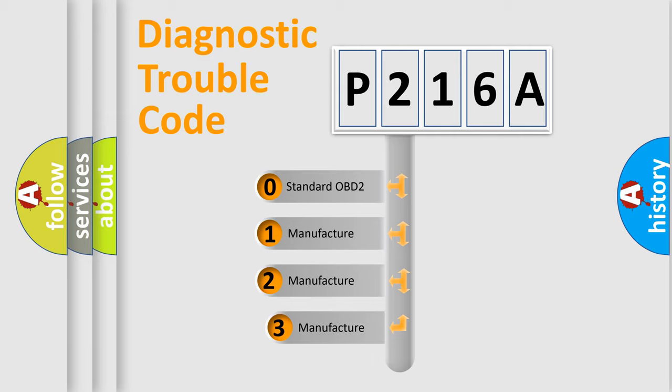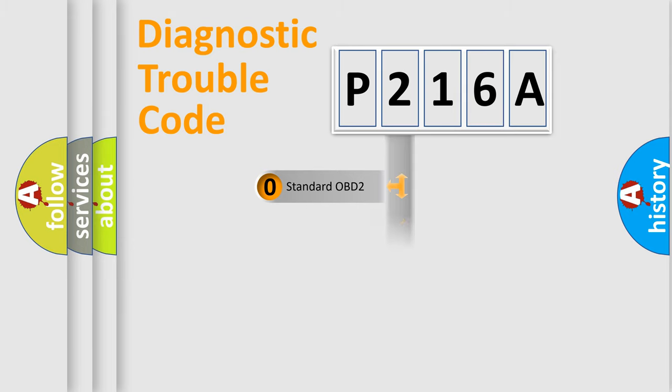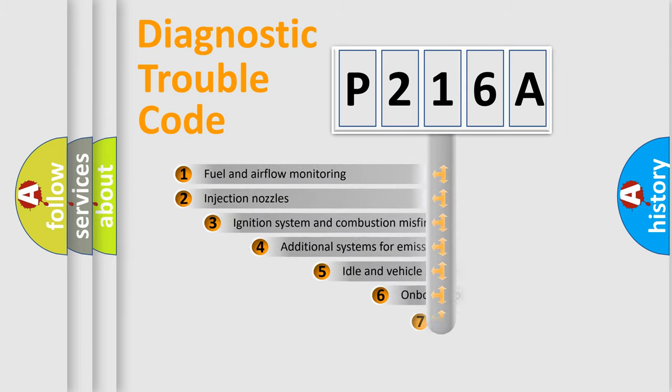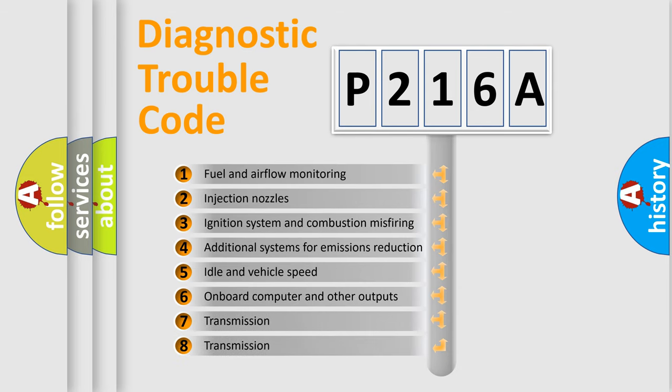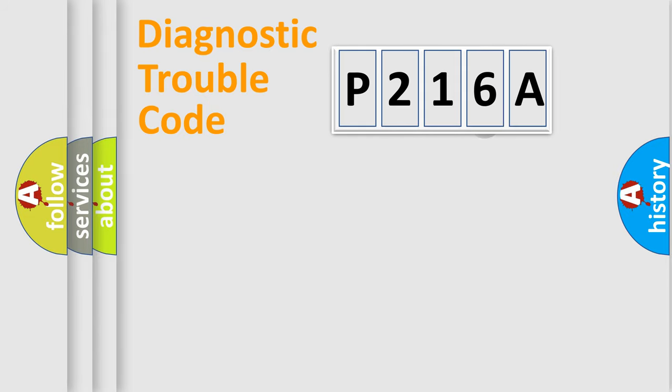If the second character is expressed as zero, it is a standardized error. In the case of numbers 1, 2, 3, it is a manufacturer-specific error. The third character specifies a subset of errors. The distribution shown is valid only for the standardized DTC code.